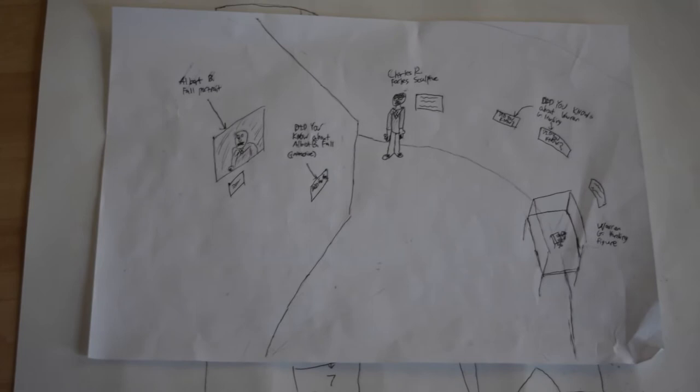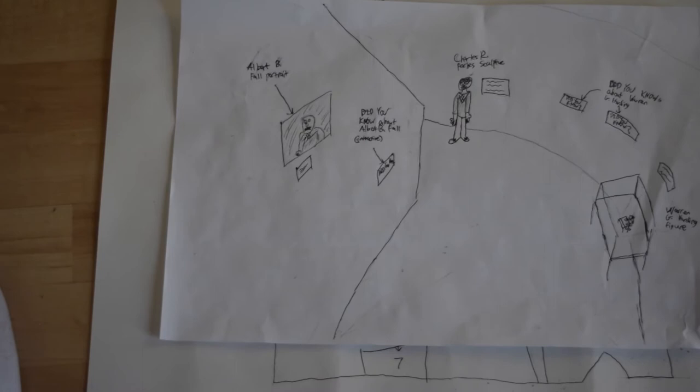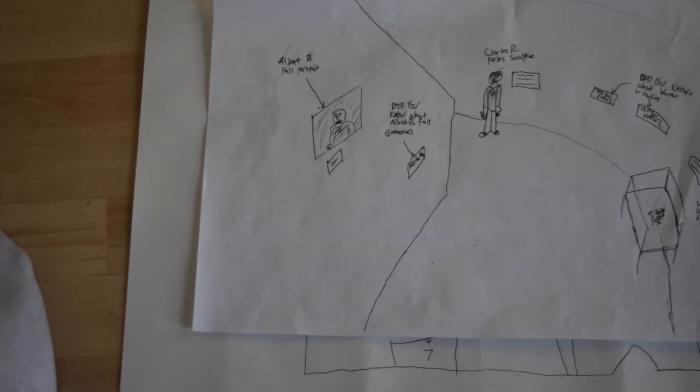This is our floor plan. We have 10 exhibits which the guests should visit chronologically. The first three exhibits will set up the scene of political corruption during Harding's presidency. These three exhibits are on Warren G. Harding, Albert B. Fall, and Charles R. Forbes.